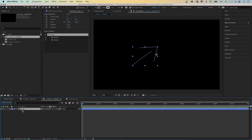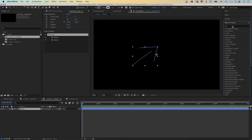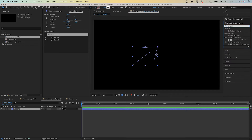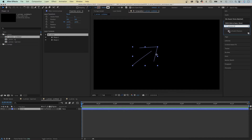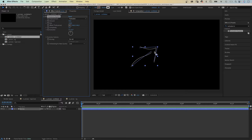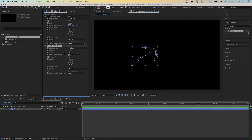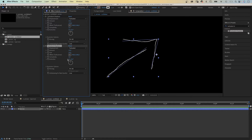Then let's turn that into a scribble. We use the Effects and Presets window to search for the Turbulent Displace effect. Double click on it to add it. We adjust some settings: Amount 25, Size 100, Complexity 1. Then we duplicate the effect and reduce the amount to 10, size to 50. We increase the complexity to 5, and that produces an imperfect, scribbled line.